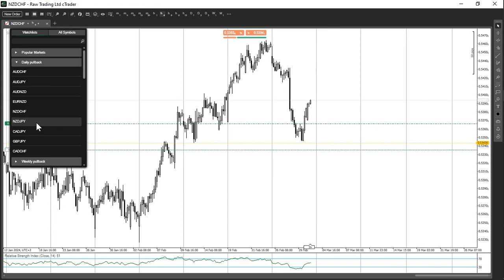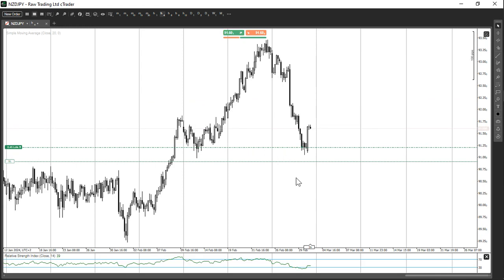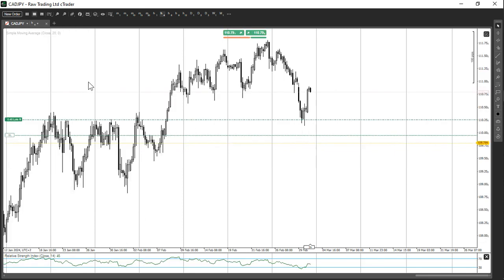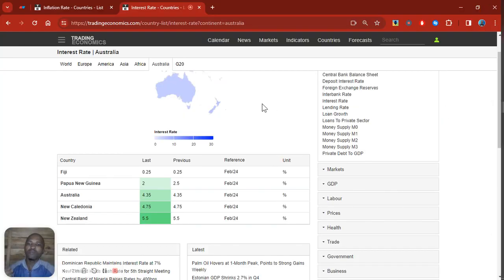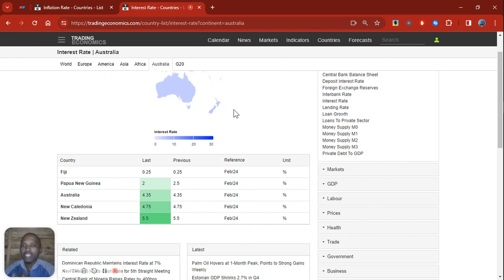I'm also specifically looking to buy against the Japanese yen. On NZD/JPY, the trade hasn't moved much but I'm earning a positive interest payment and holding because of the interest rate and inflation rationale. Even if price hits my stop loss, I wouldn't have lost as much because of the interest earned while holding. I also have a buy on CAD/JPY and a buy on GBP/JPY. All of these trades are giving me a positive interest payment because I understand inflation and interest rates.